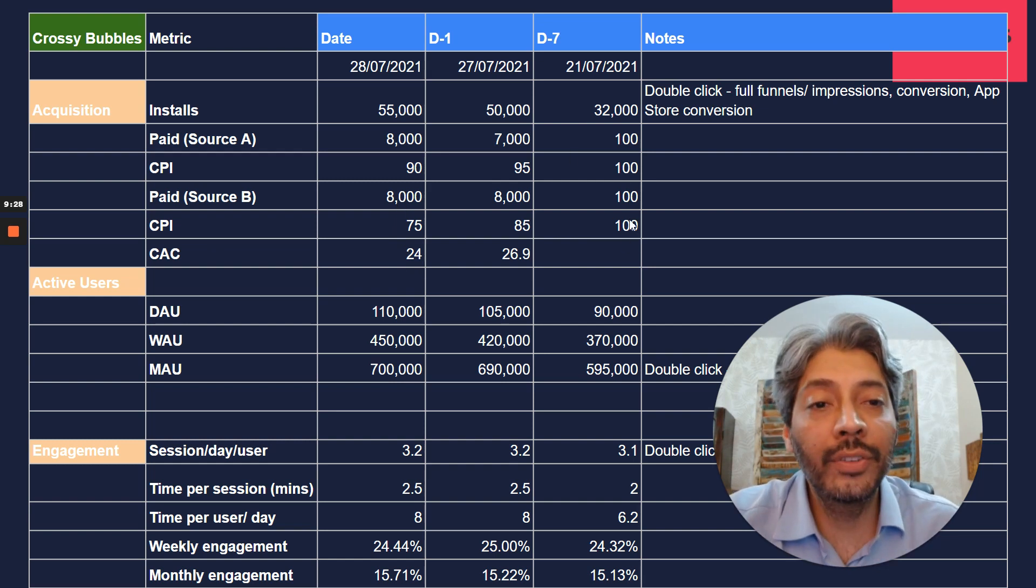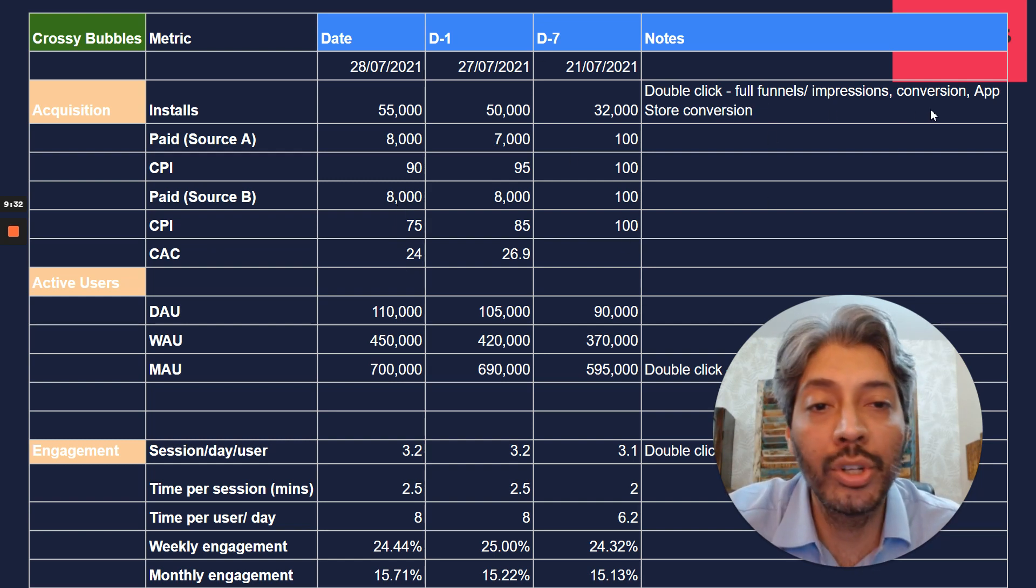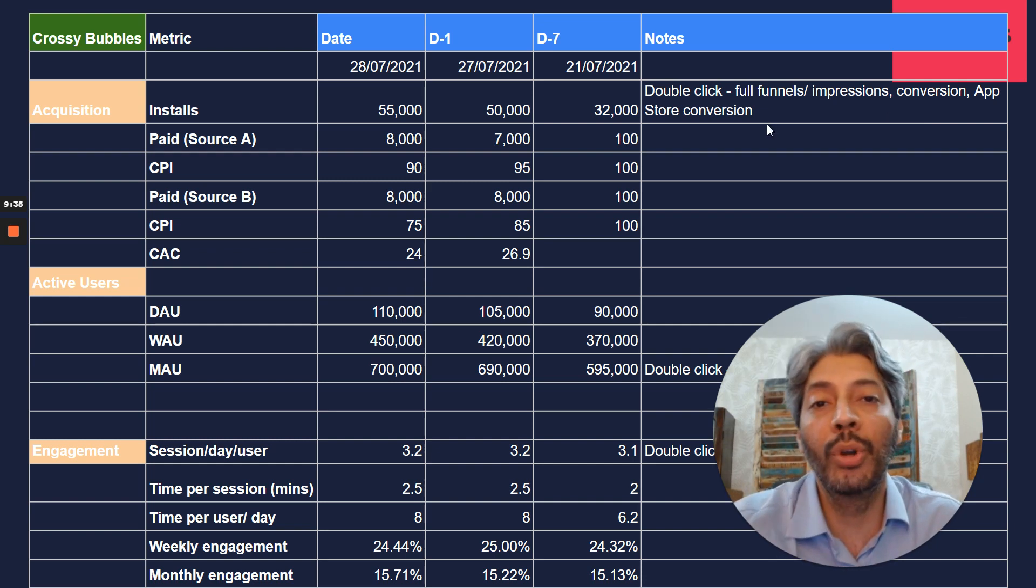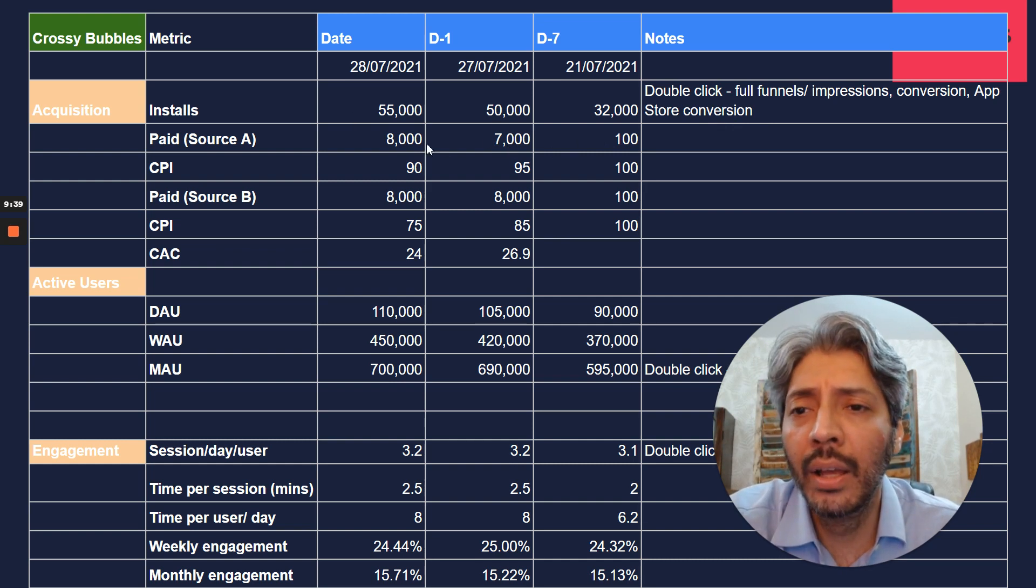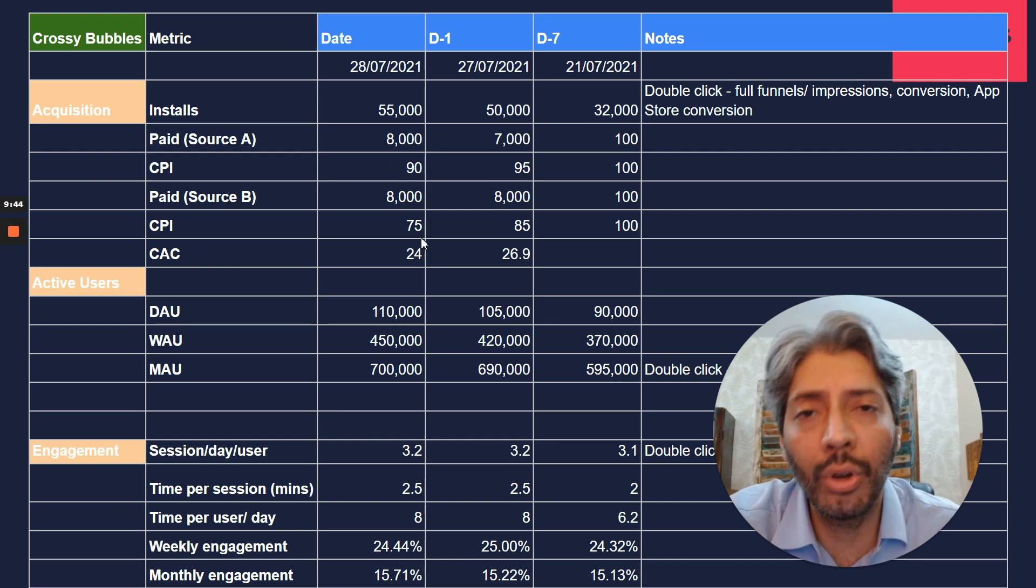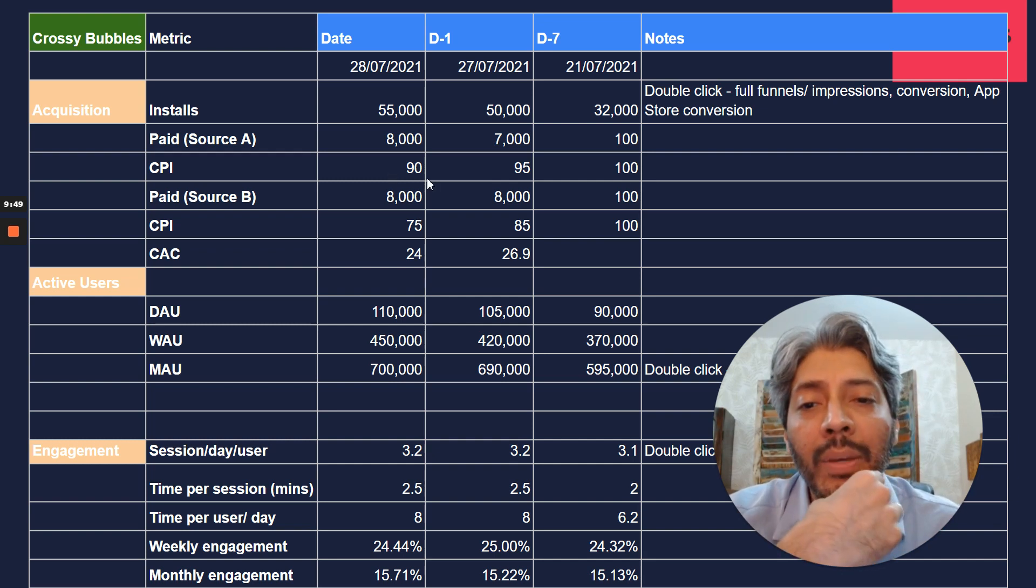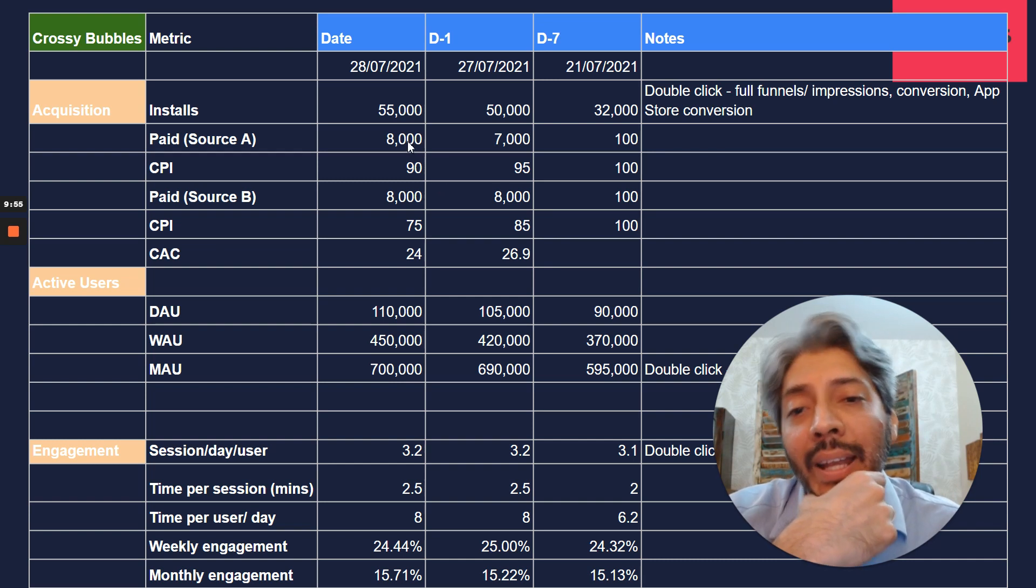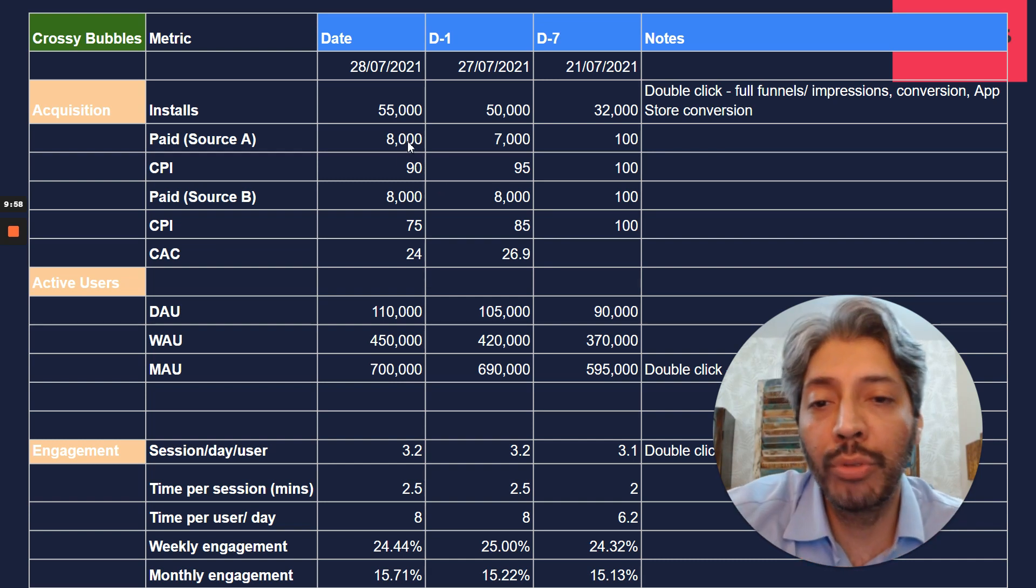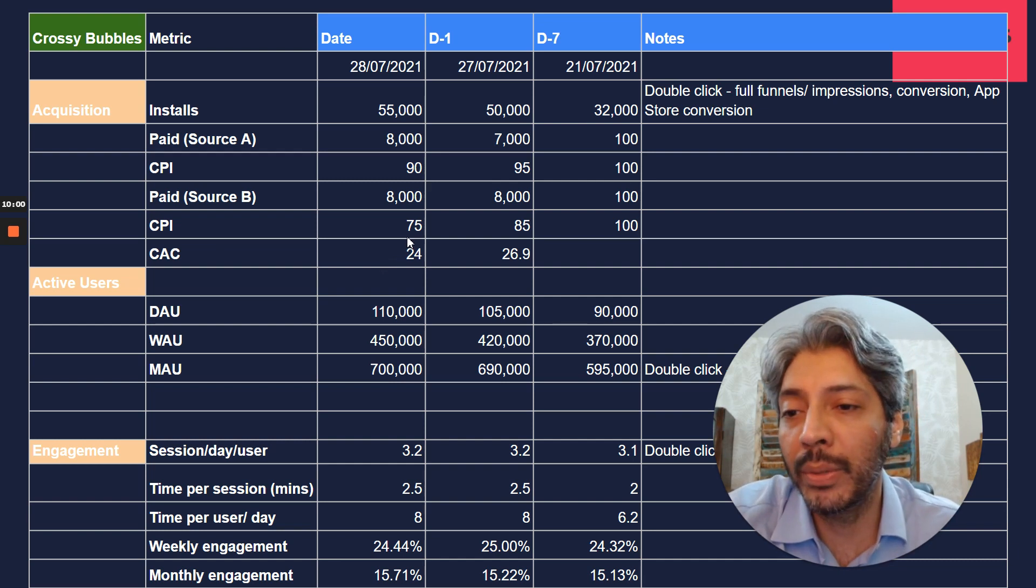Then you look at a blended cost. So your entire install base divided by the total amount of money that you're spending, and that will show you your cost of acquisition. This is your blended cost of acquisition. Overall, for your 55,000 installs, you're spending about 24 rupees per install. So this is the first set of things, and you can double-click for full funnels, impressions, conversions, app store conversions. But this is what you would look at at a double-click if you want to dig deeper. It looks like we're doing well, and these two sources are scaling up well.